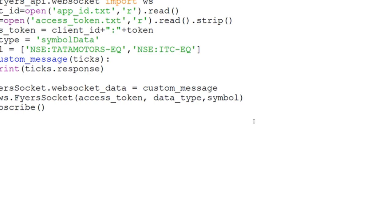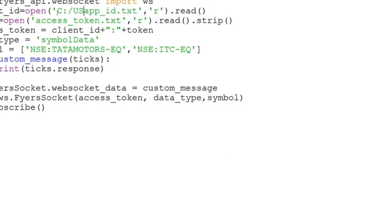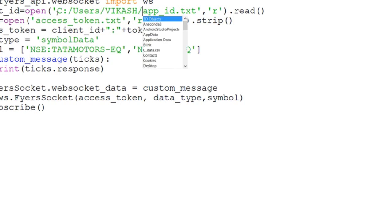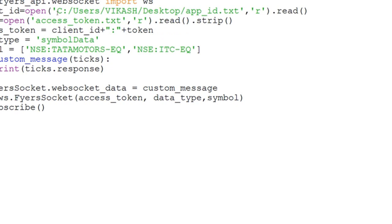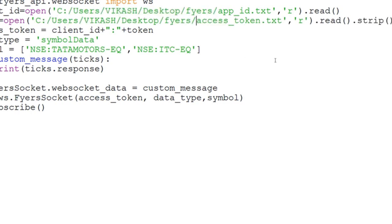You need to provide the variables app_id and access_token that you've generated. You have to give the file path — this is my path, you can provide yours. It's better to generate the access token separately and store it somewhere rather than inside the Python script itself. I kept mine on the desktop in a FIAS folder, with app_id and access token all stored there.